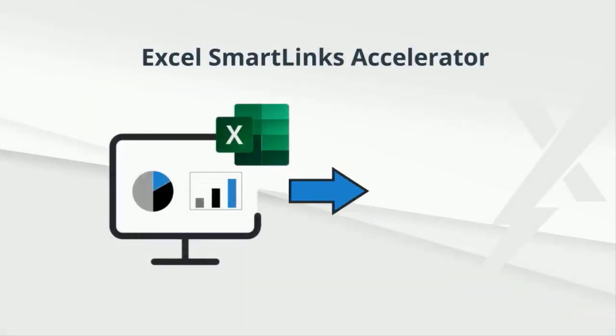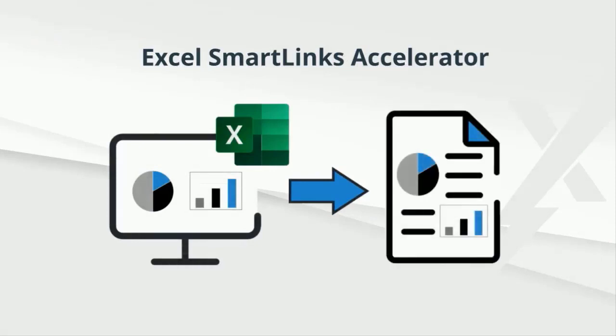Microsoft Excel is the most common tool used to generate pricing tables, charts, and graphs for proposals. However, standard Excel links are subject to broken connections, distorted formatting, and other challenges. And copying and pasting from Excel into Word is tedious and prone to error. The SmartLinks Accelerator solves these problems and more.